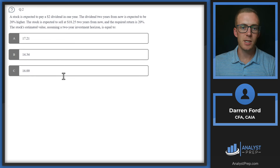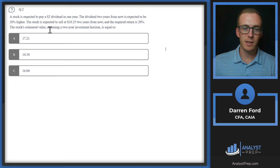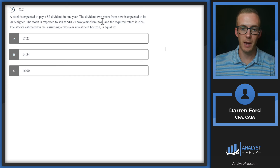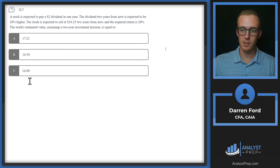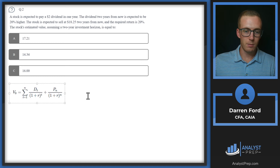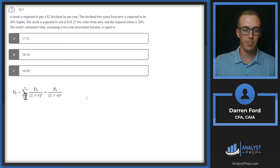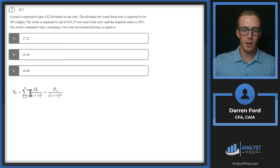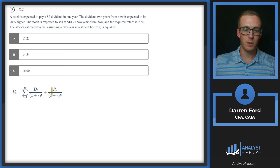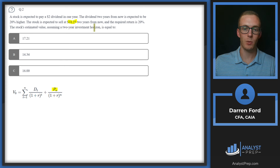Question 2. A stock is expected to pay a $2 dividend in one year. The dividend two years from now is expected to be 20% higher. The stock is expected to sell at $18.25 two years from now, and the required return is 20%. We'll use a formula that discounts all dividends and the expected sale price back to present value. That $18.25 is discounted at the required rate of return to tell us what we'd be willing to pay.